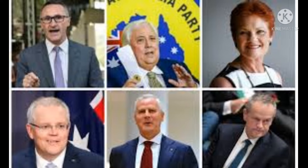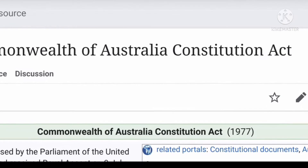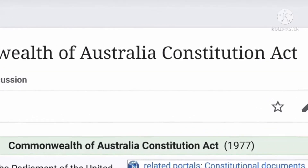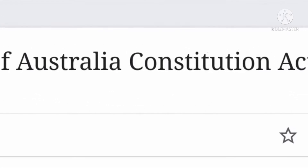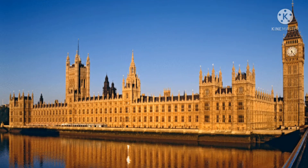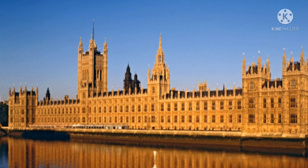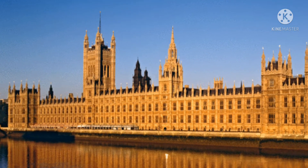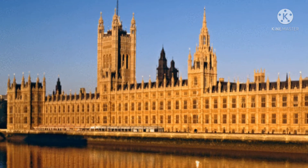What gives the Australian Constitution authority? The Commonwealth of Australia Constitution Act of 1900, a law in the United Kingdom, gave the Australian Constitution authority.